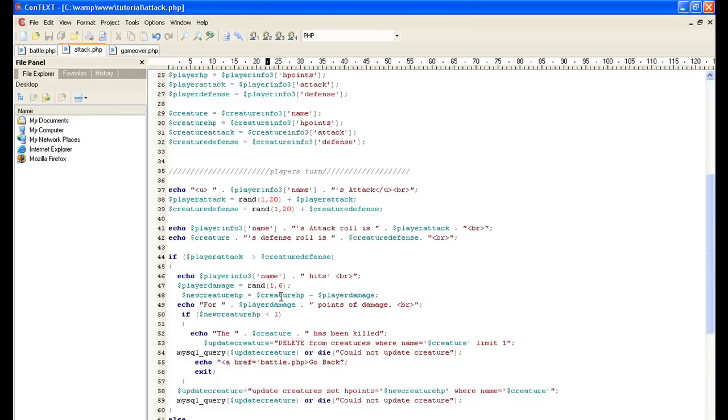So we're taking his, let's say he has five hit points, and let's say we did four damage. We're taking his five and minusing the four. And then we're going to tell the player four, four damage, four points of damage.